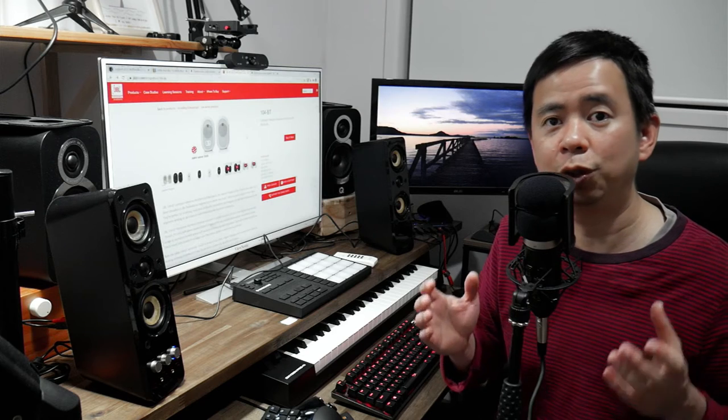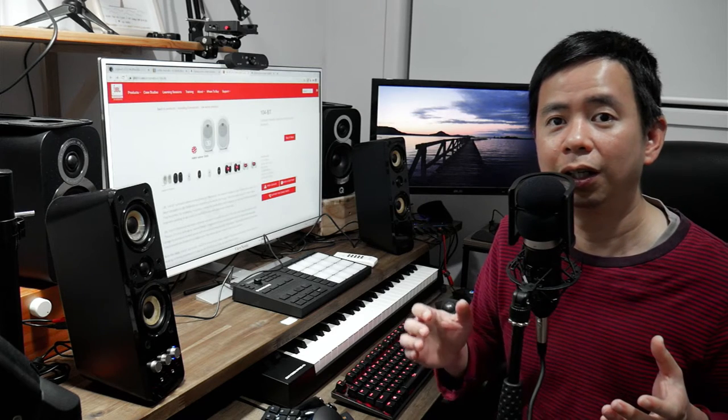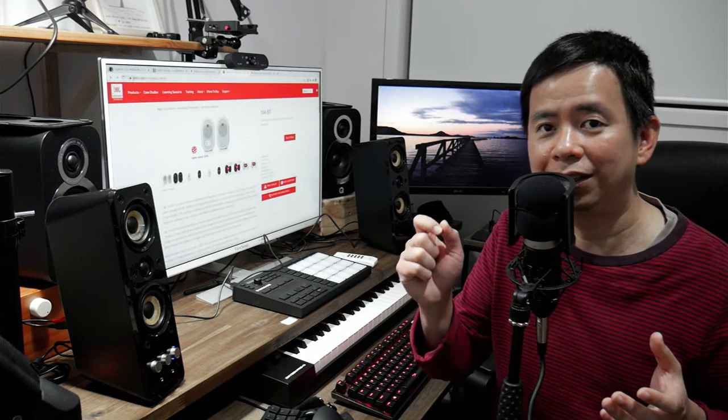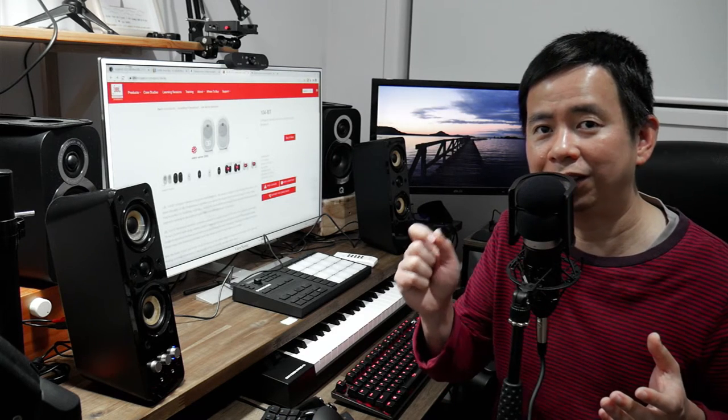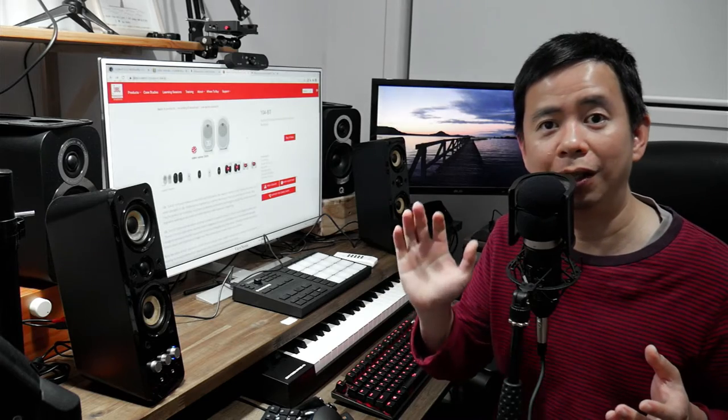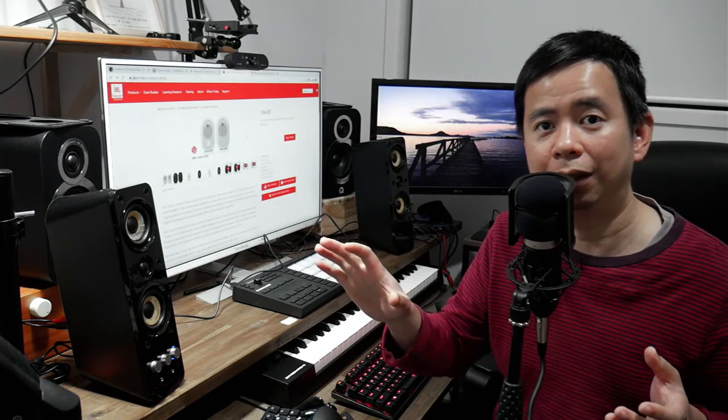And also with a lot of cheaper studio monitors, you'll find that annoying hissing or static sound when you put your ear right up to the speaker.